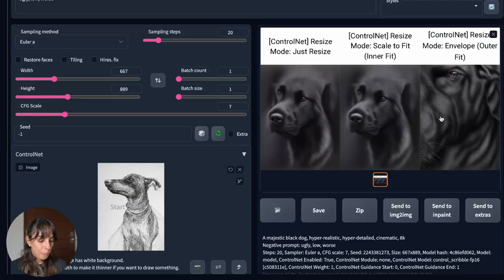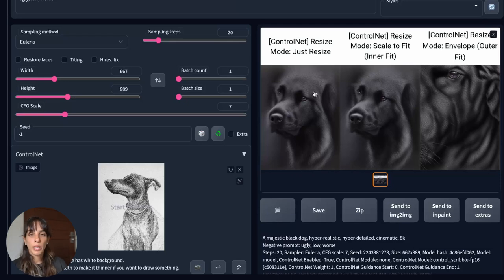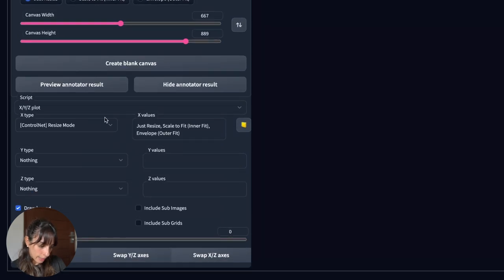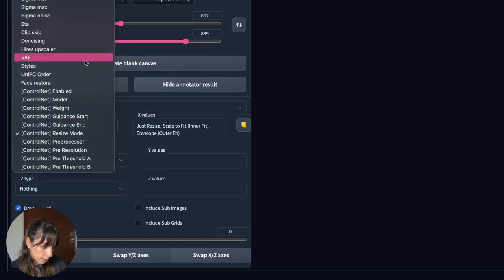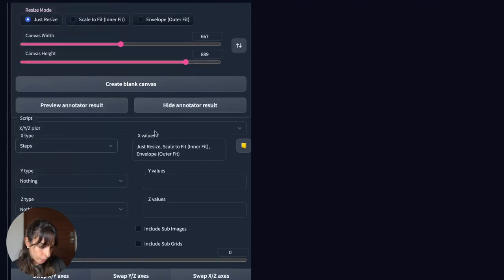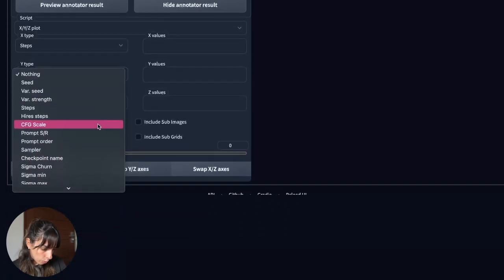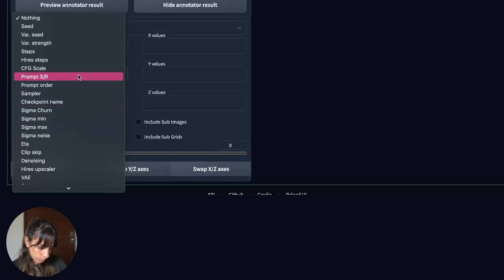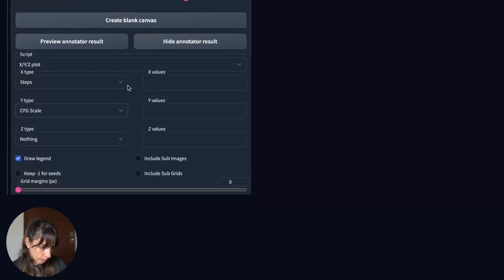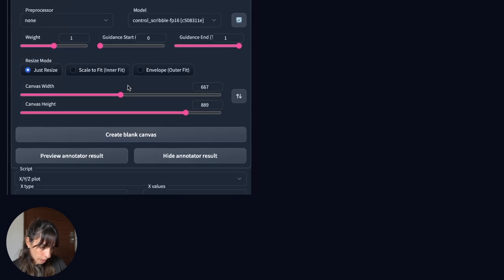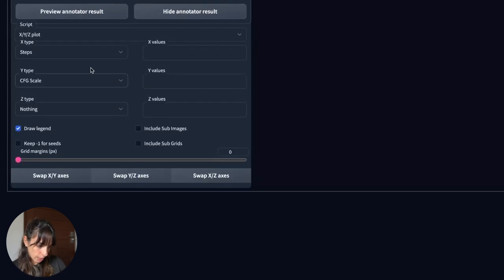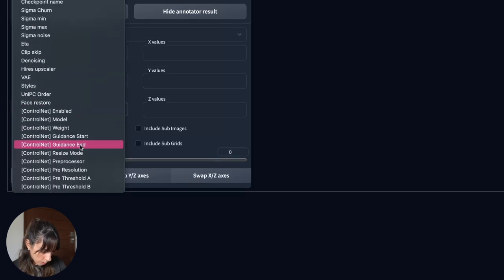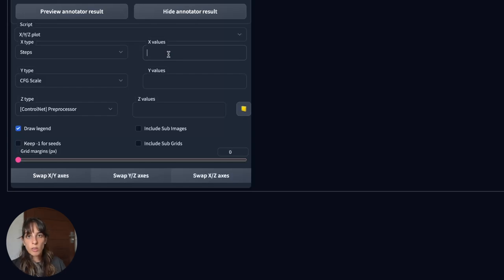Now we are going to remove outer fit and just resize and we are going to play around with the other options. We go back to the XYZ plot and we're going to change this maybe to steps, this to CFG scale and what else we can use. Oh and the preprocessor. So let's have a look at different preprocessors here.